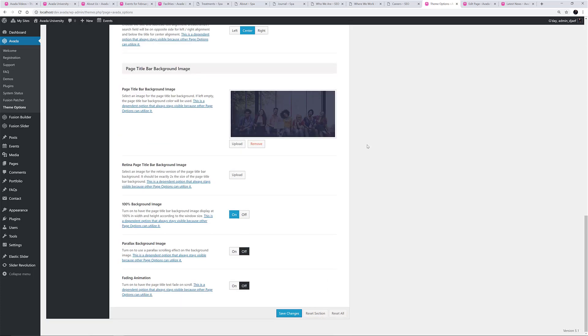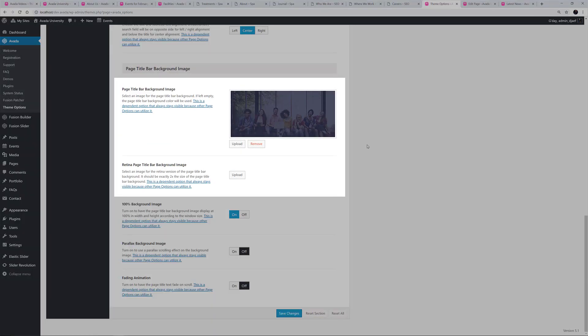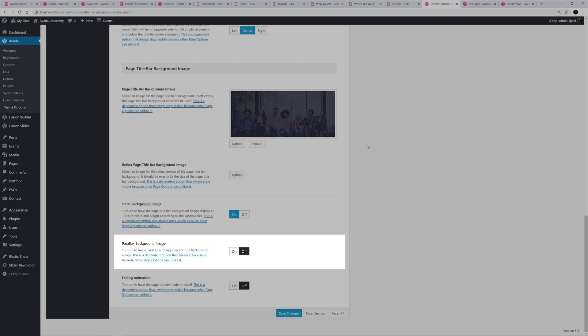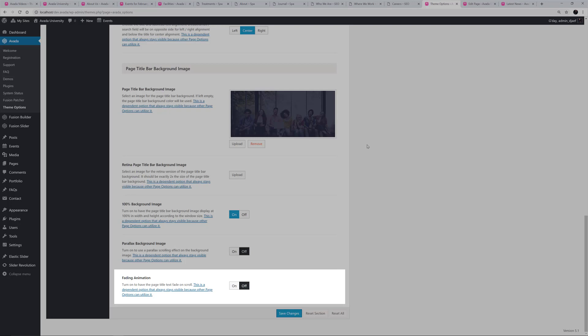The last section covers the Page Title Bar Background Image. Here you can configure a global background image for the Page Title Bar, with options for both Normal and Retina Sizes. You can turn 100% background image on or off, which enables you to have the Page Title Bar background image display at 100% in width and height according to the window size. There is a Parallax option for the background image, and lastly, an option to have a Fade effect on the text as you scroll.